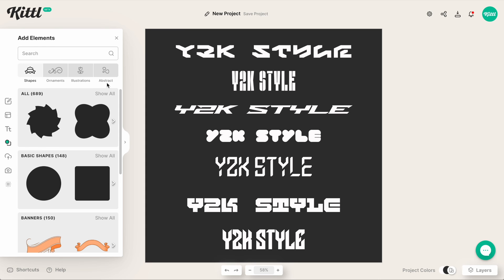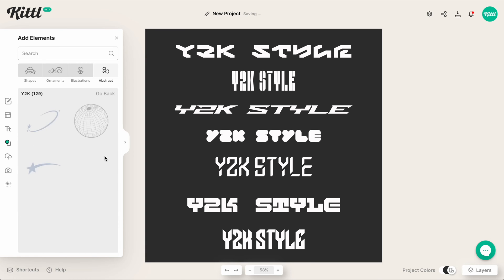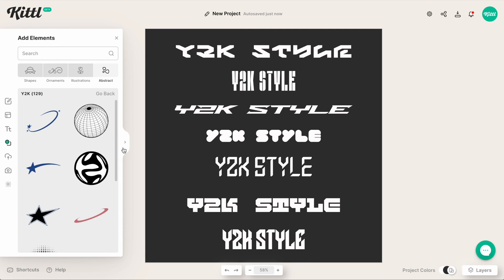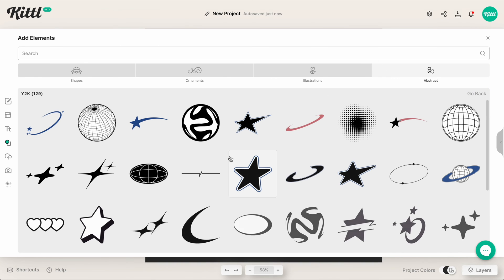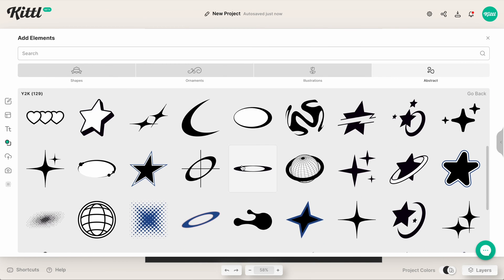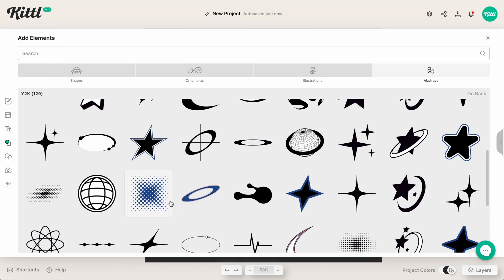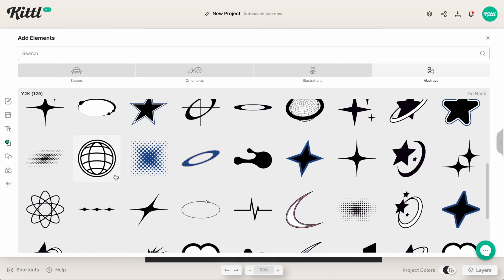Over here in the elements panel, if we hit on 'abstract,' boom — we have 129 elements so far for the Y2K category, and we're updating these all the time. We're adding more, and you can just see how easy it is to select some of these and start making your own design.